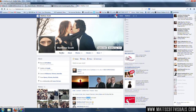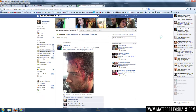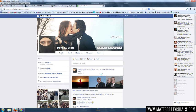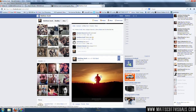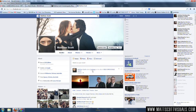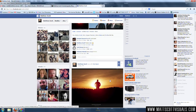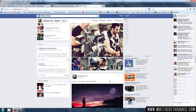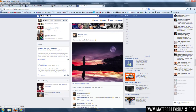Hey guys, welcome back to another very exciting Facebook tutorial. I'm going to be showing you how to make more friends and how to fool everyone into thinking that you have a better life than you do. That's not entirely true, but we should be friends. I think that's a great idea. Then we can like each other's photos and we can share our experiences. It's going to be amazing.